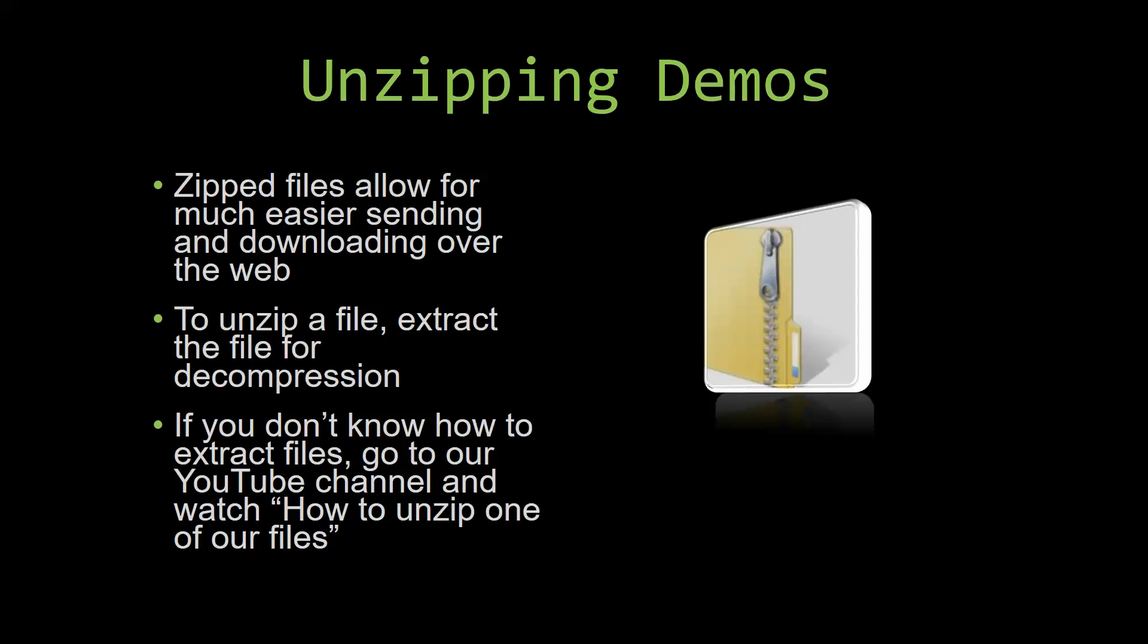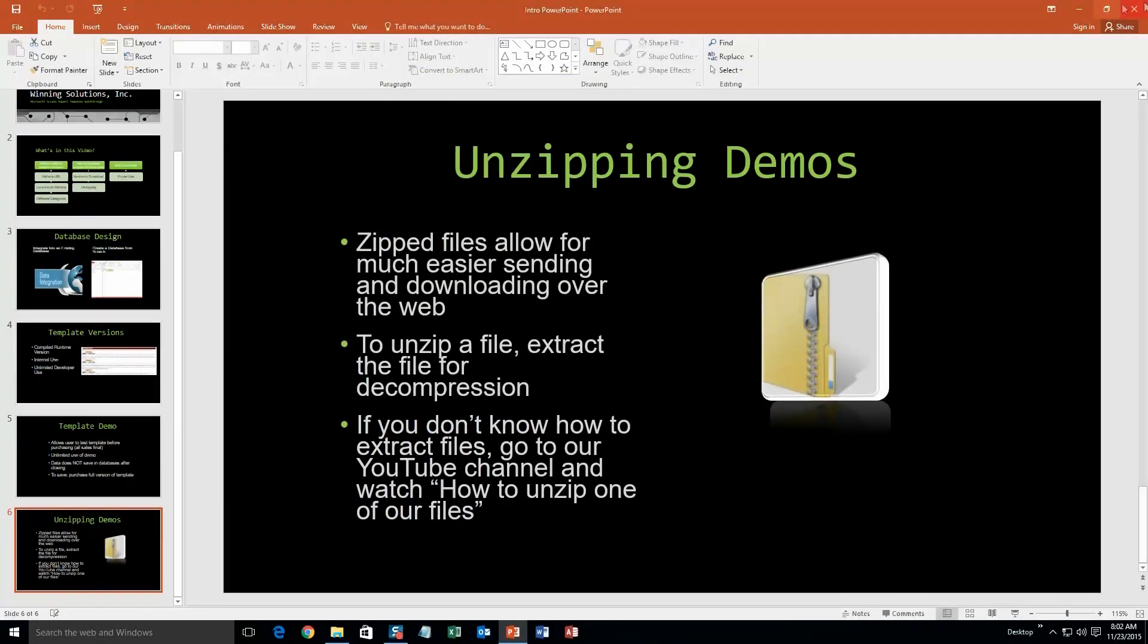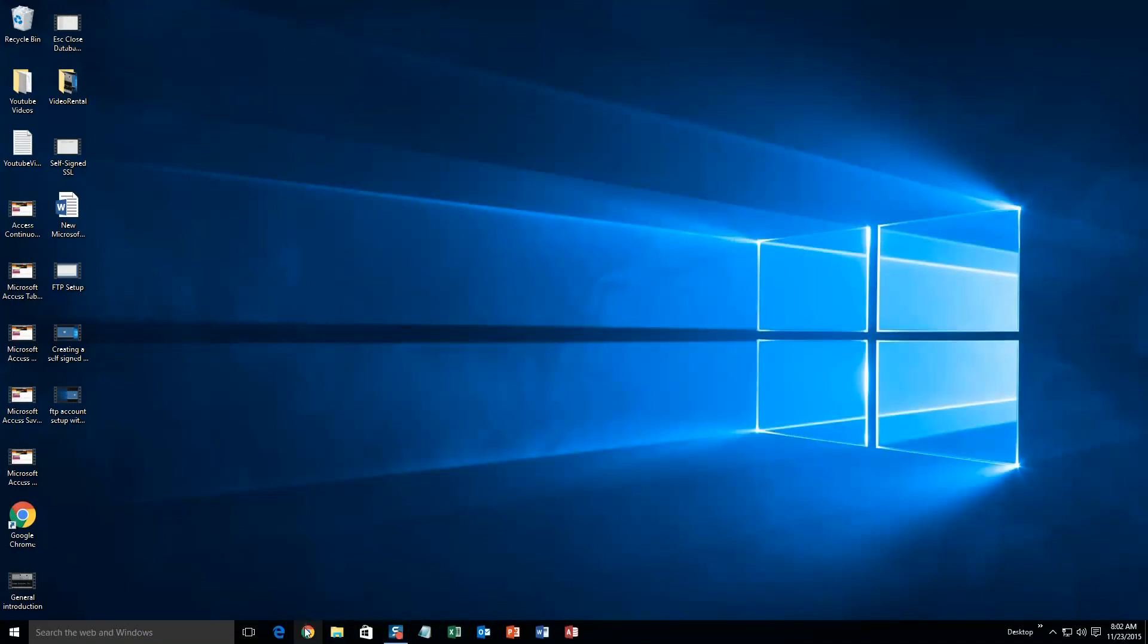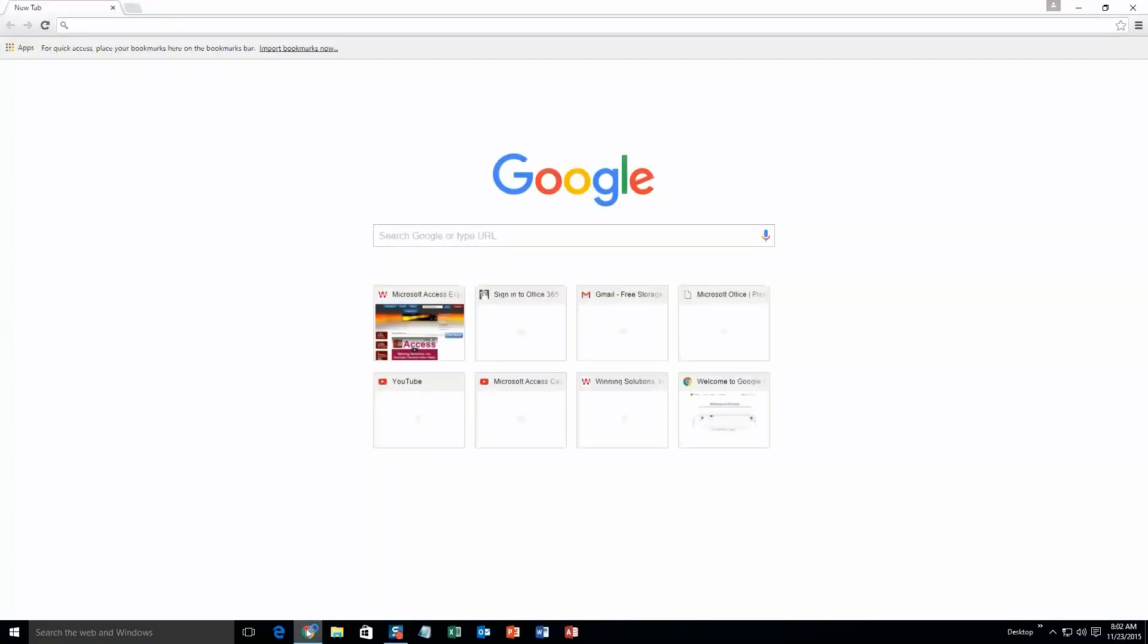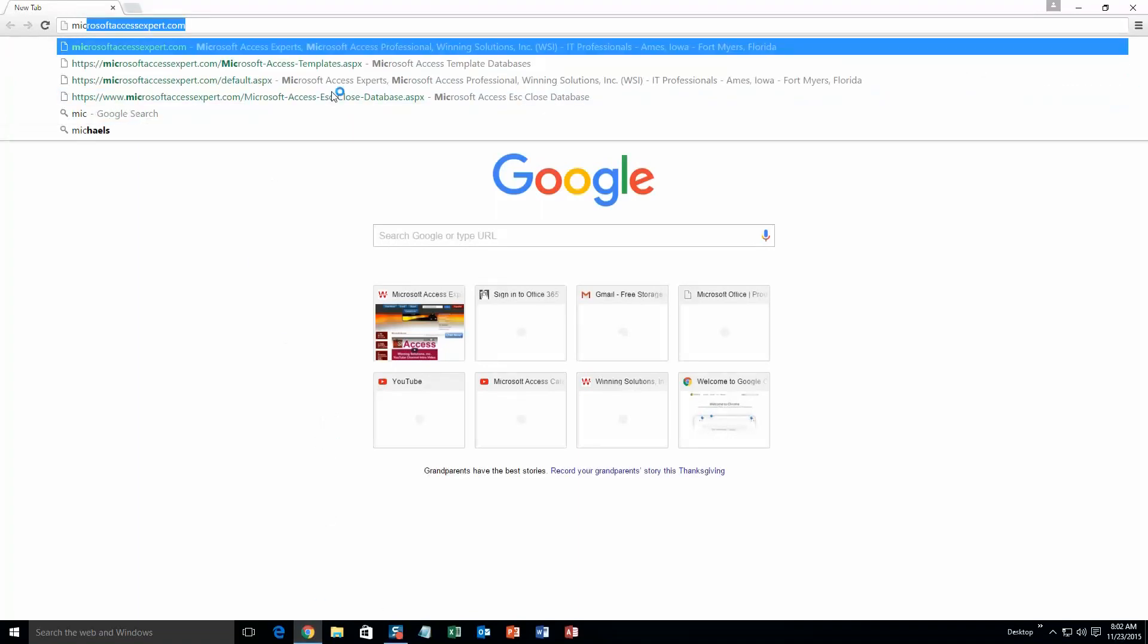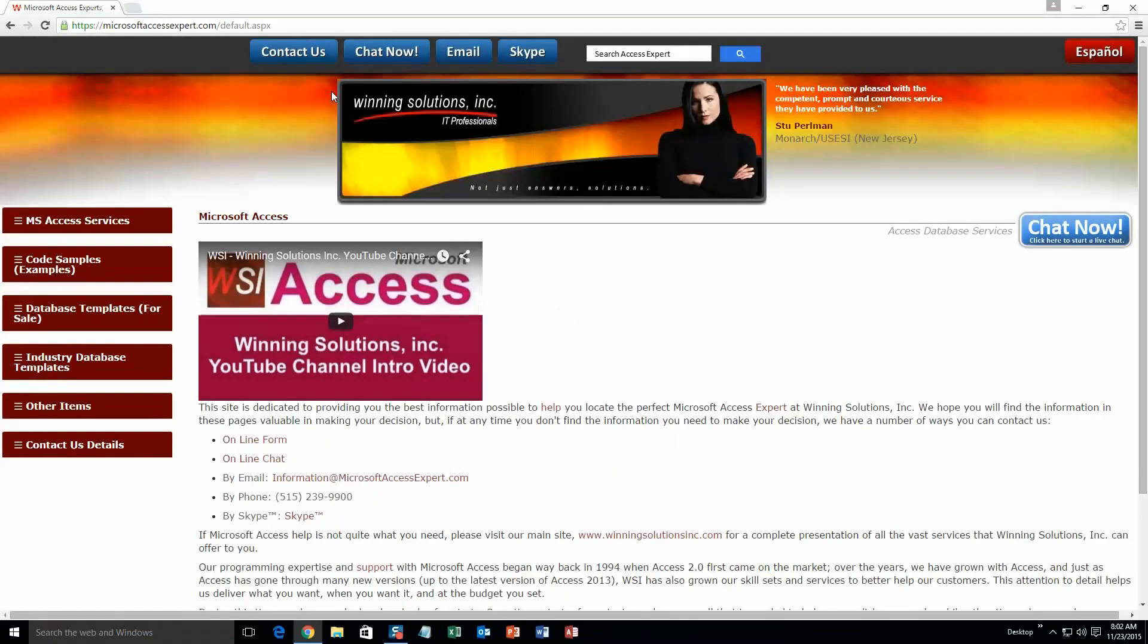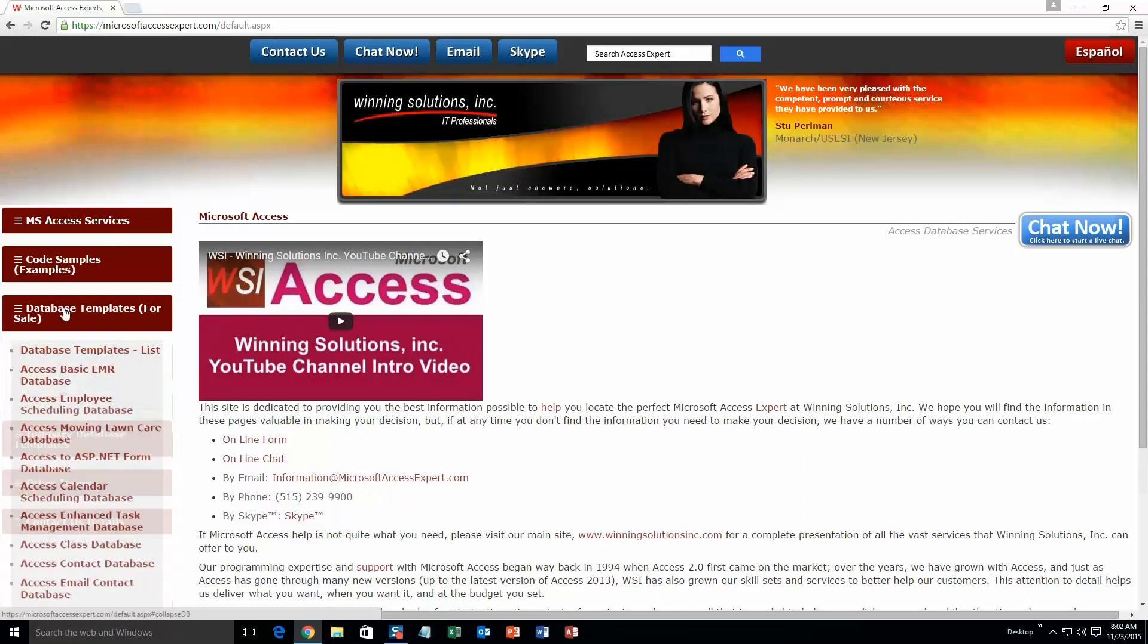So now let us get into downloading and testing out one of our templates. We are going to start off here by going to our website at microsoftaccessexpert.com. On the top of our website there is going to be a toolbar with all the various ways that you are able to contact Winning Solutions Inc. You are going to want to click on the sidebar button on the left side of our homepage that is labeled Database Templates for Sale.